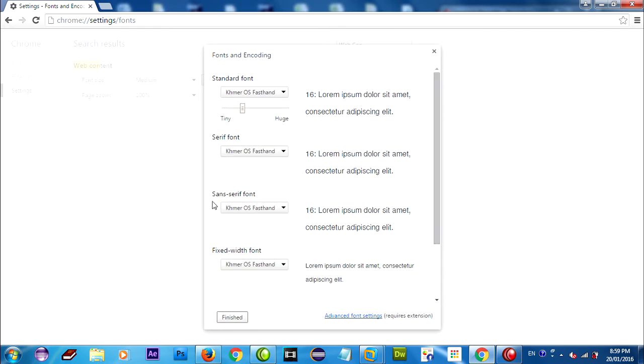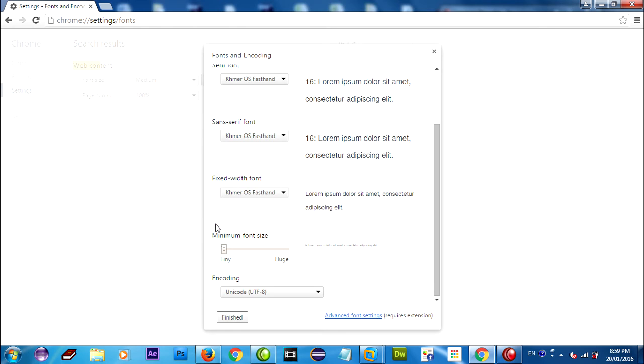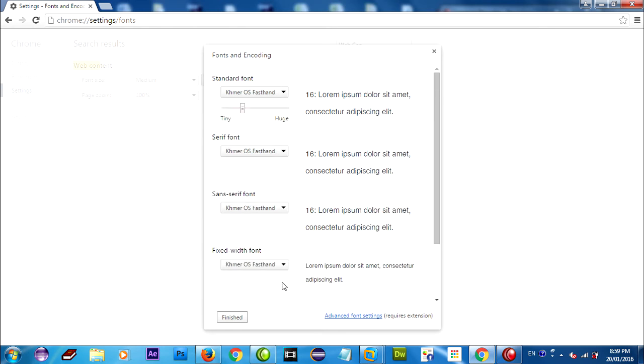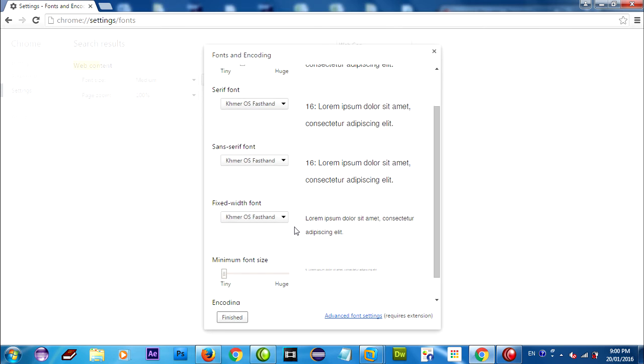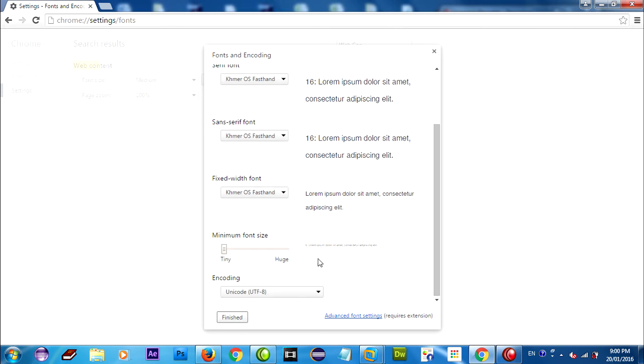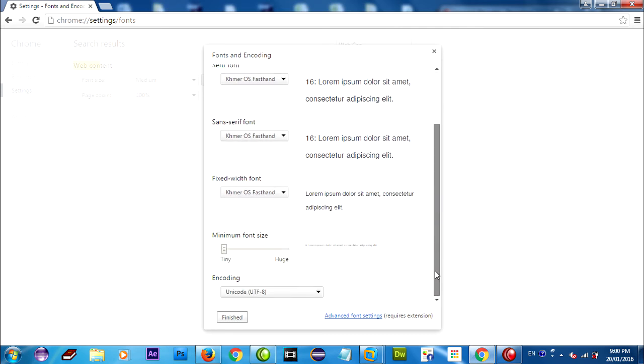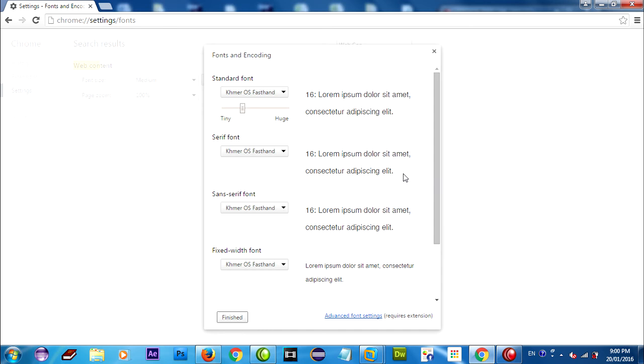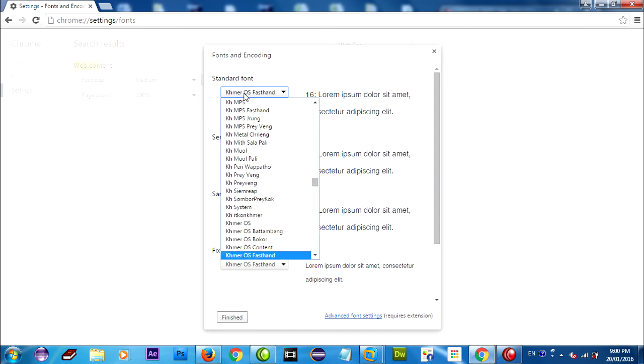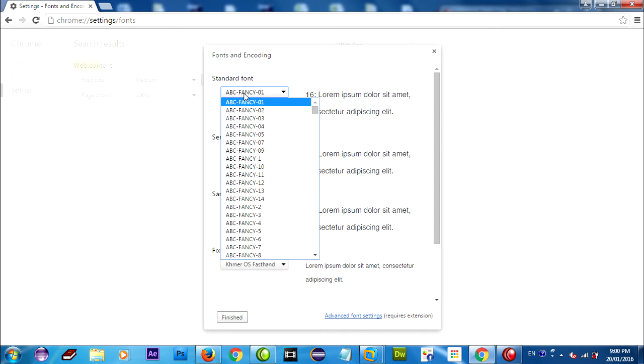You can change your font if you want to use it and encoding on standard font, serif font, fixed width font you can change. Now I will change standard font.